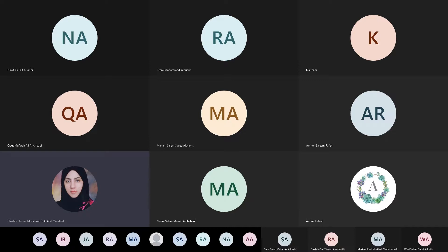Then you will summarize — write a summary. This process is called an annotated bibliography. You think about who is the author, what is the purpose of the author writing this article, what theoretical perspective they are using — because the theory the author uses is important, as it affects the whole research.